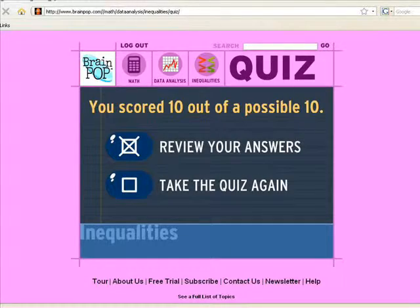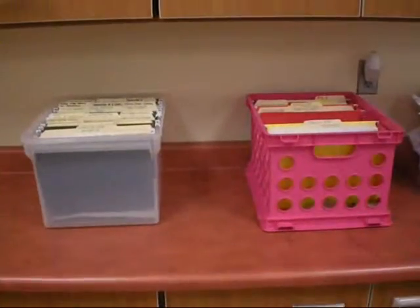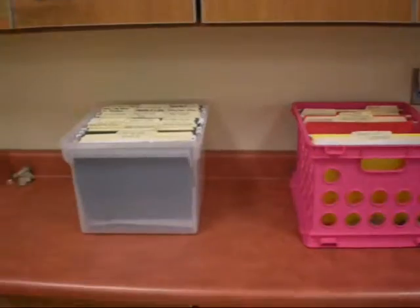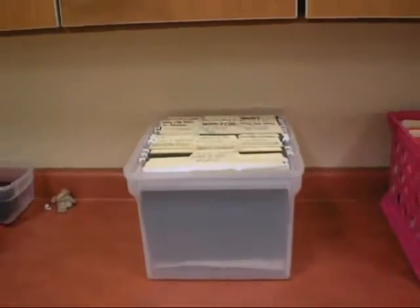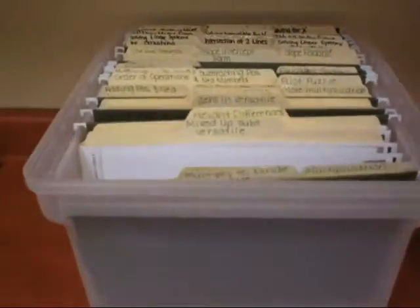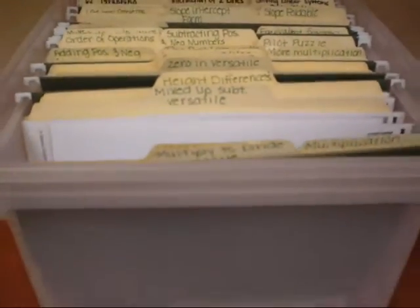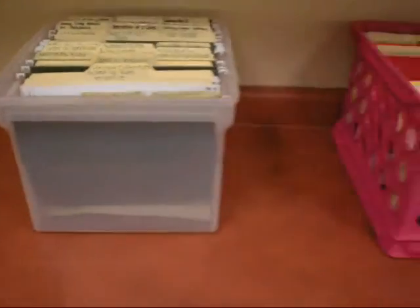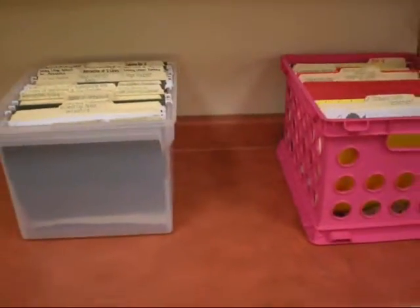For the activities that are not on the computer, you will need to go to the crate and find the activity you want to do from your cover sheet. The activities will be in a folder clearly labeled with its name. Pull out one of the sheets, get the appropriate materials to complete the activity, and return to your seat.